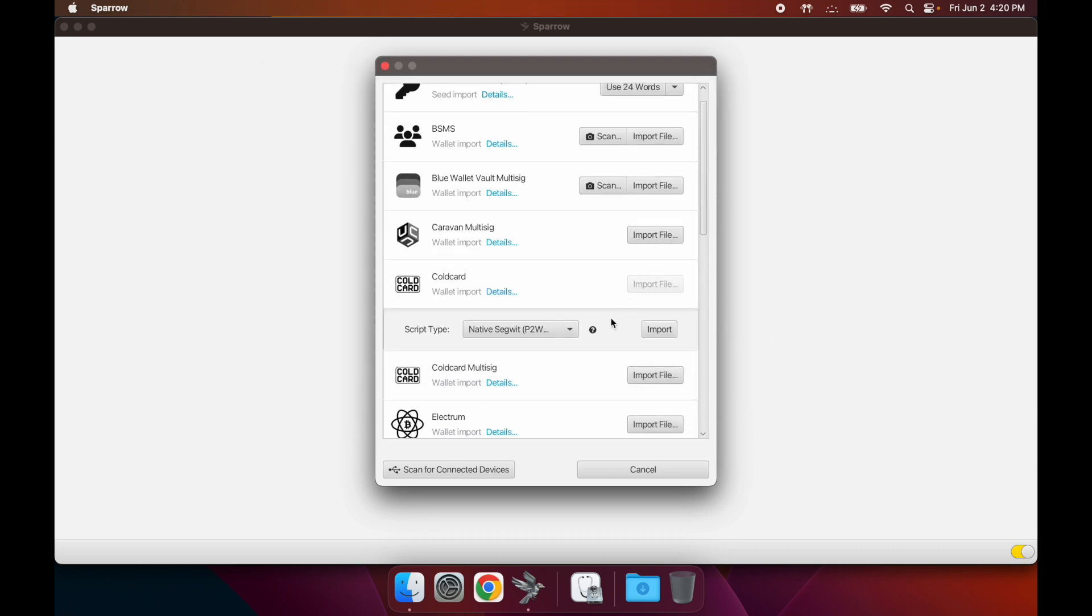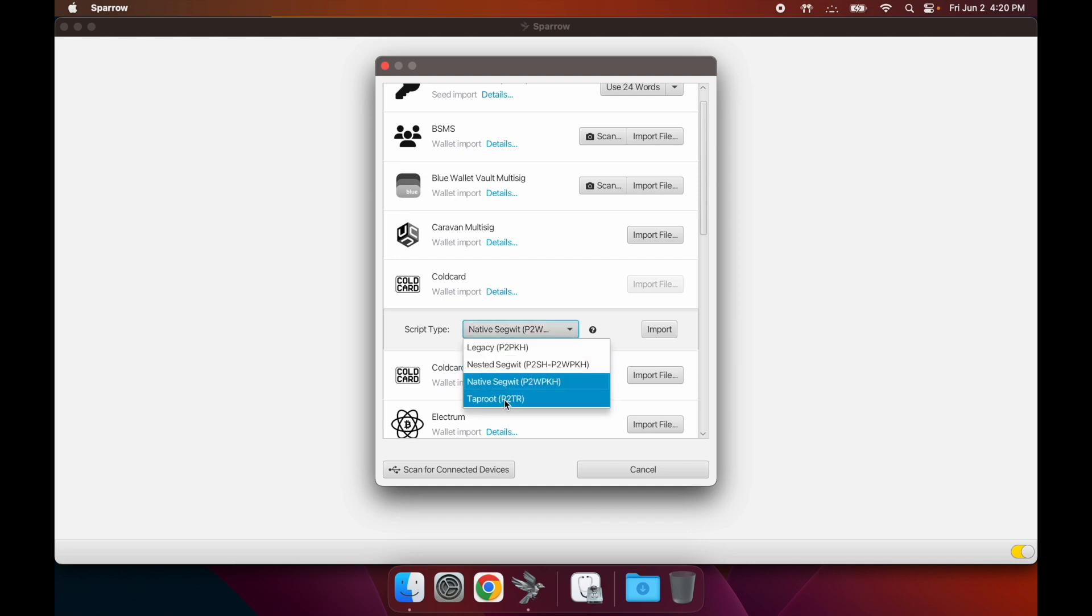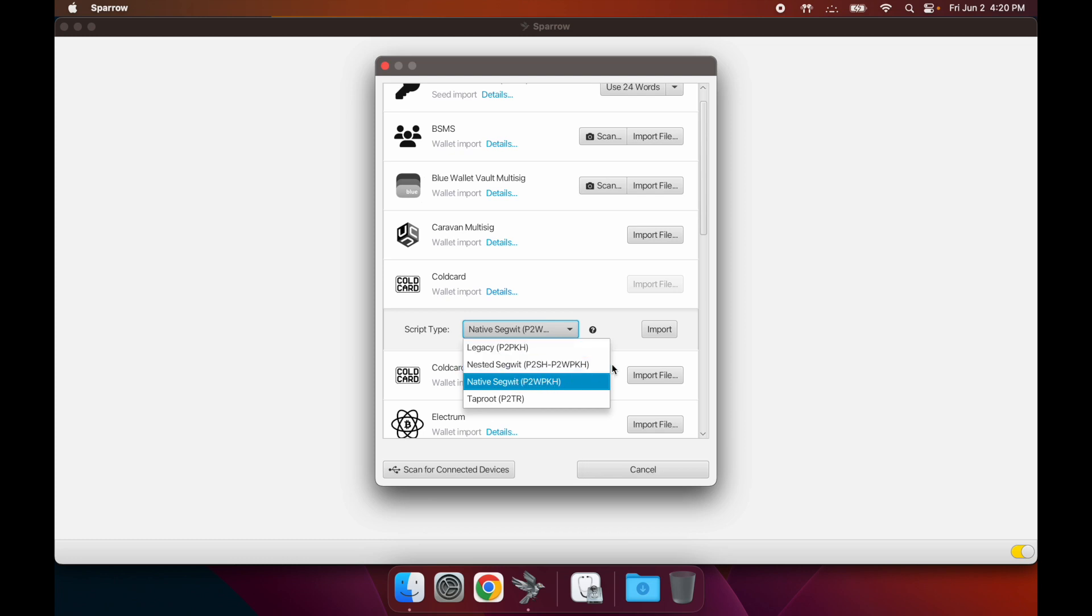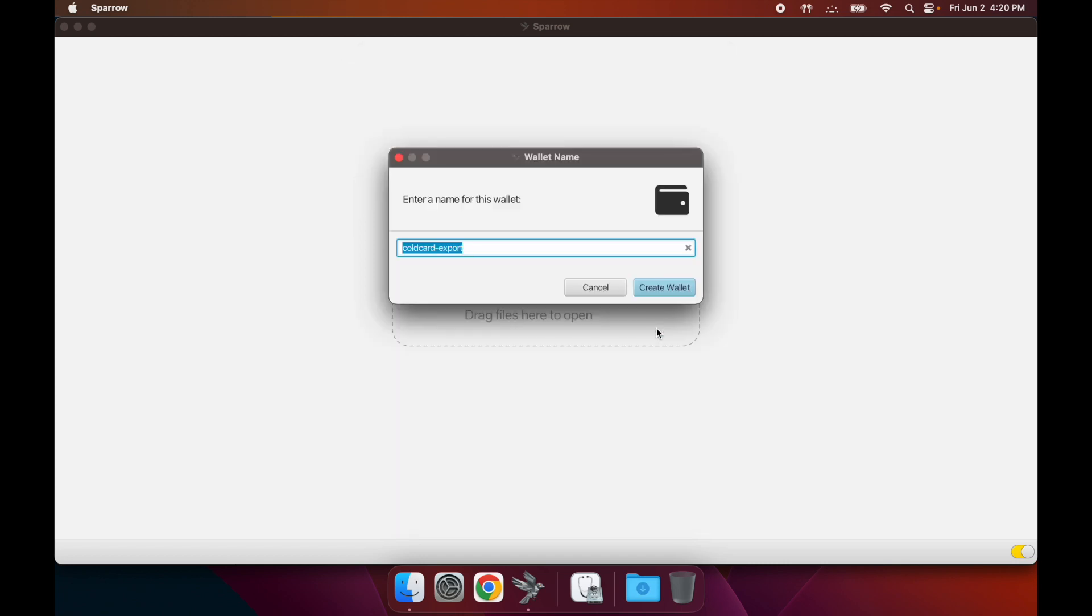You can choose your script type. There's three or four different options here. I just keep it at Native SegWit - that's what most people use nowadays - but I just keep it at the default and press Import.